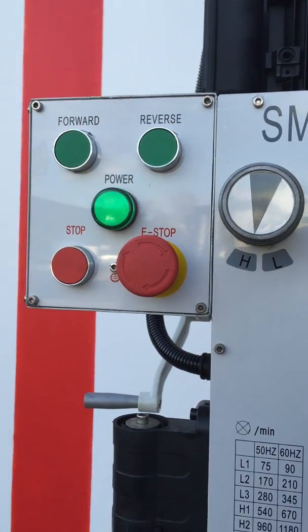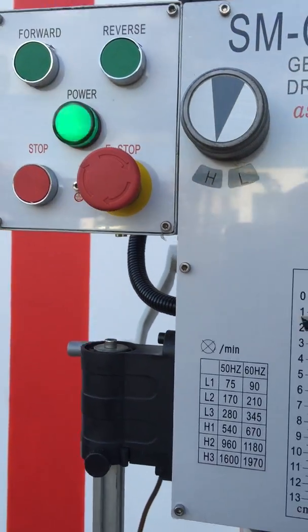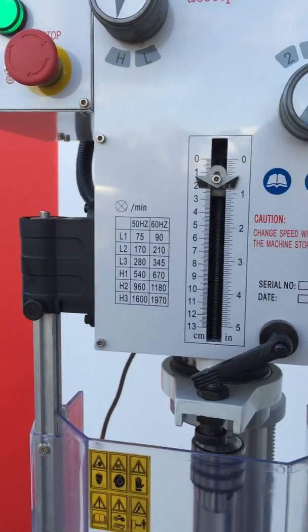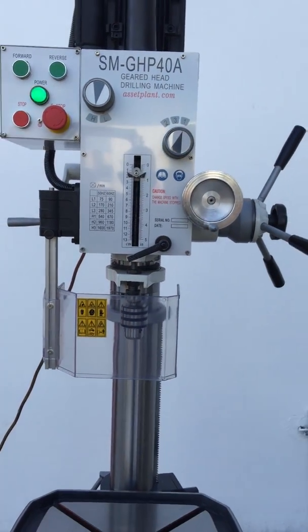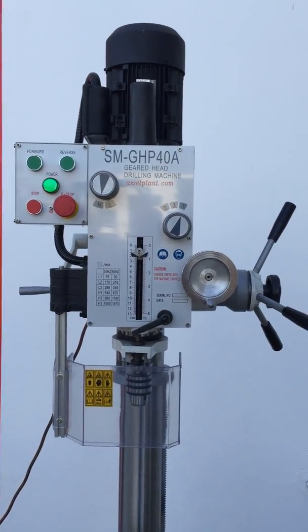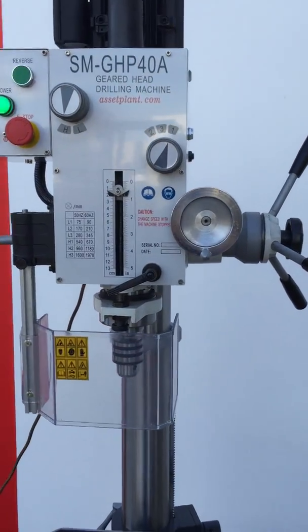Forward, reverse, e-stop - that's all the buttons you need basically for a nice simple geared head drill.